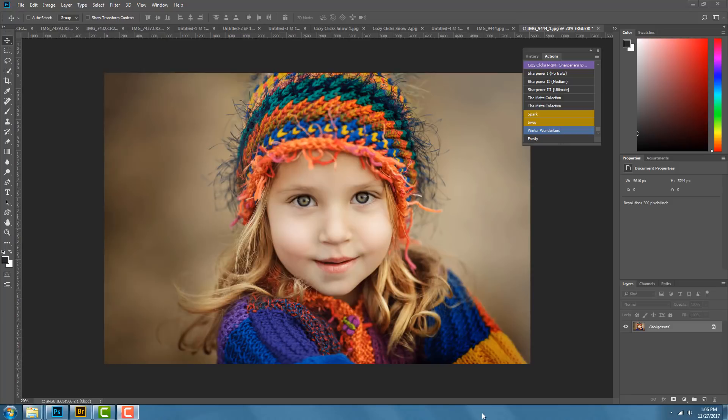Hi everyone, it's Emily with CozyClicks. I want to show you how to add snow and winterize your images with the free CozyClicks snow overlays and Photoshop winter actions. If you don't have those yet, you can grab them at CozyClicks.com/snow or just click the link below.